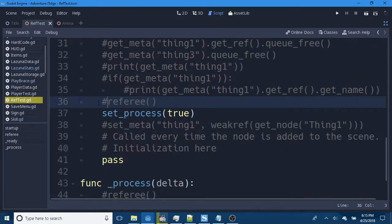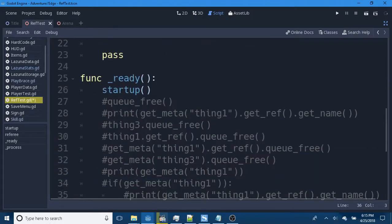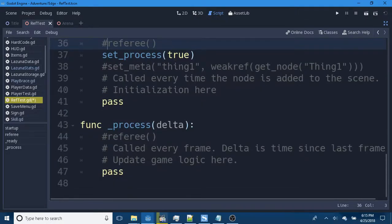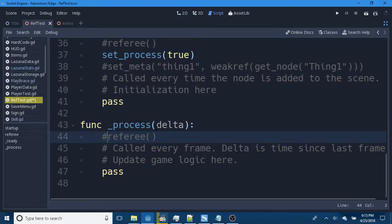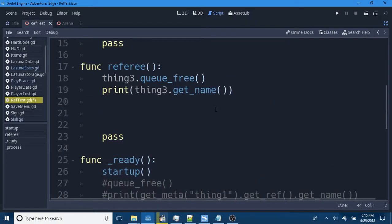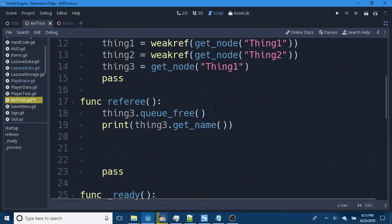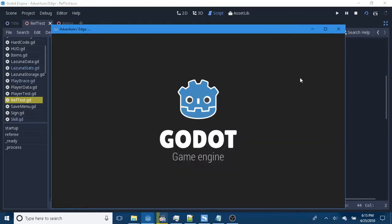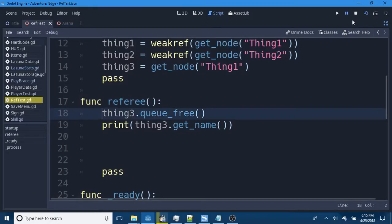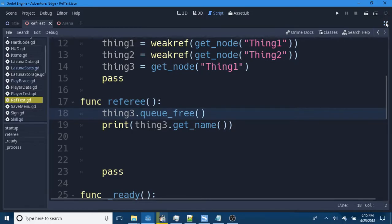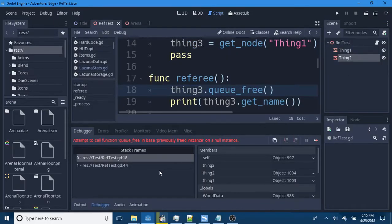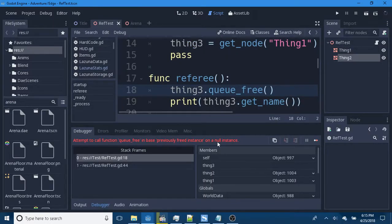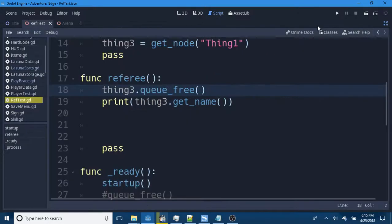But, if we remove referee from our Ready function, which only runs once, and we put it in our Process function. Well, we get an error. Attempt to call function queue free on base previously freed instance. Because we've removed it, we've printed its name, and we go back through and we try to remove it again.